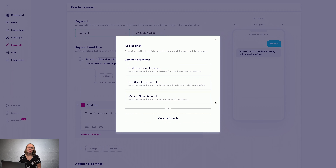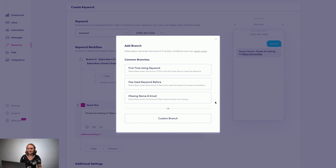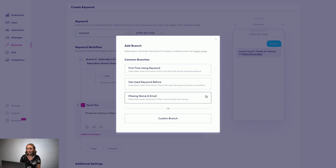When building out a workflow, branches let you send different texts to different people based on certain conditions. When you create a branch, you'll see a few template options to choose from, or you can create your own custom branch.